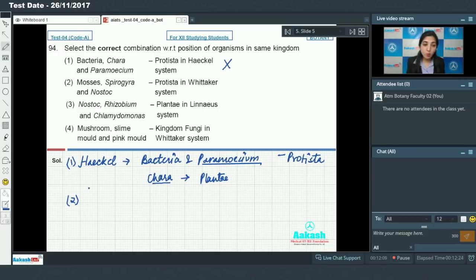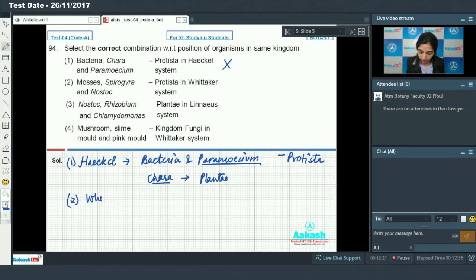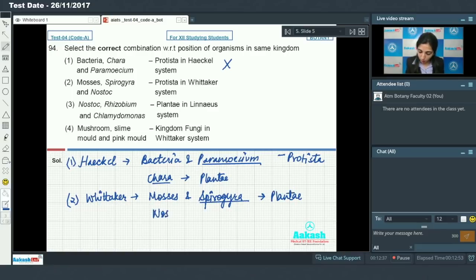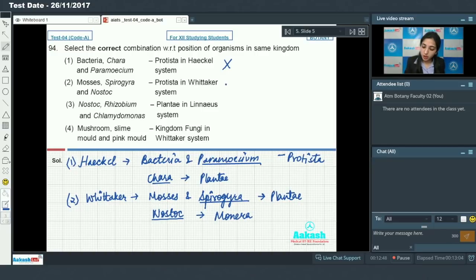Second option — mosses, Spirogyra, and Nostoc placed in kingdom Protista in Whittaker's system: incorrect, because mosses and Spirogyra are placed in Plantae, and Nostoc, which is a cyanobacterium, is placed under kingdom Monera.